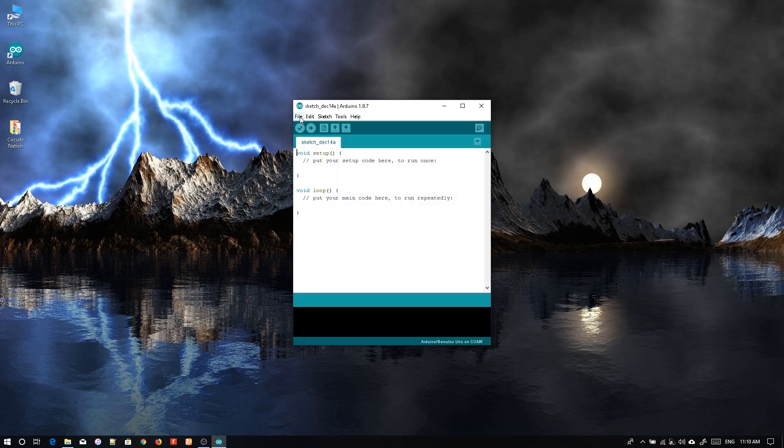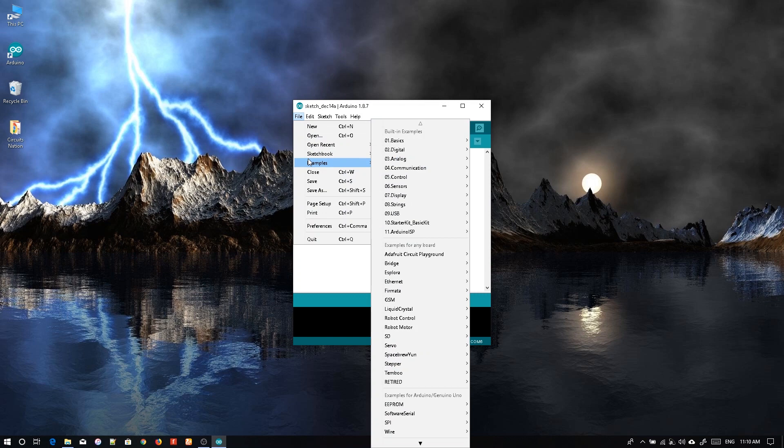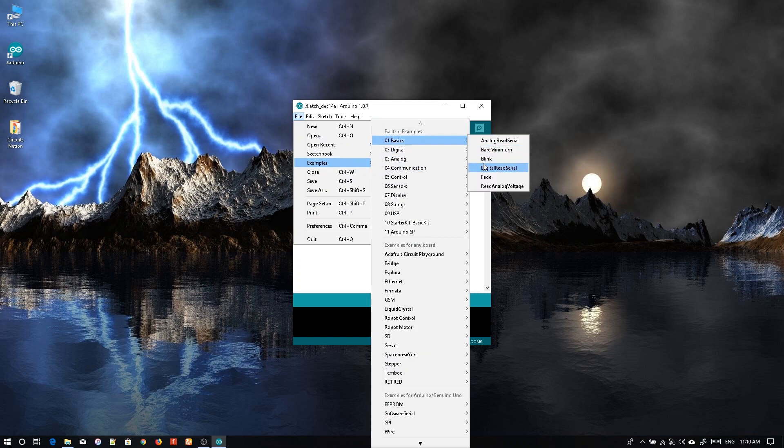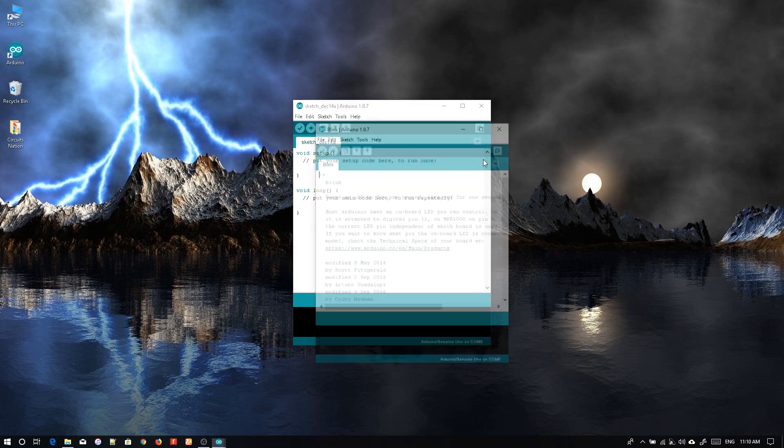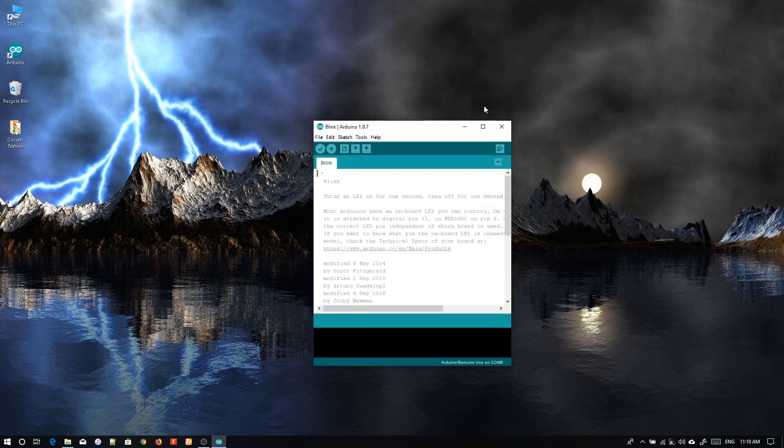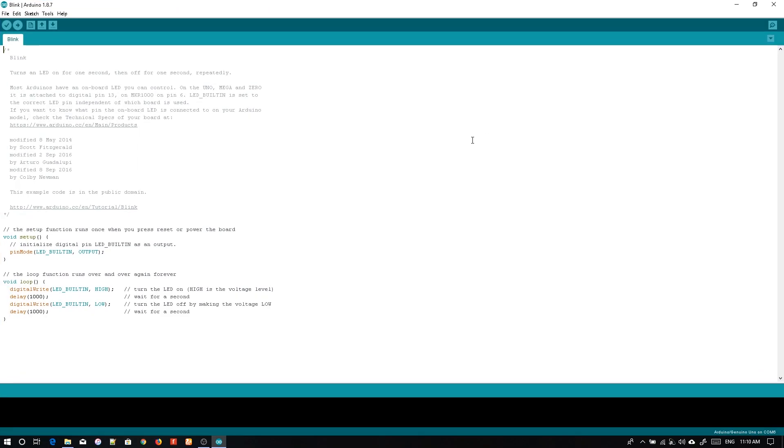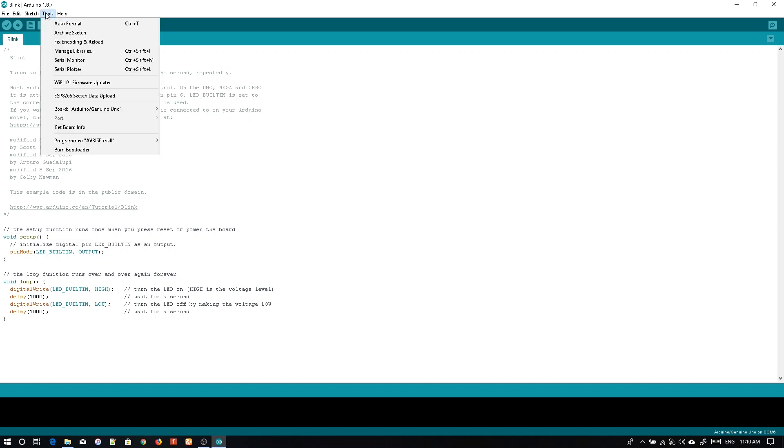Now let's go into File, Example, Basics, and run the blink code. Here you can see this is the basic code you will choose to run for checking whether your board is working correctly. If you are going to upload to Arduino Nano, go to Tools.